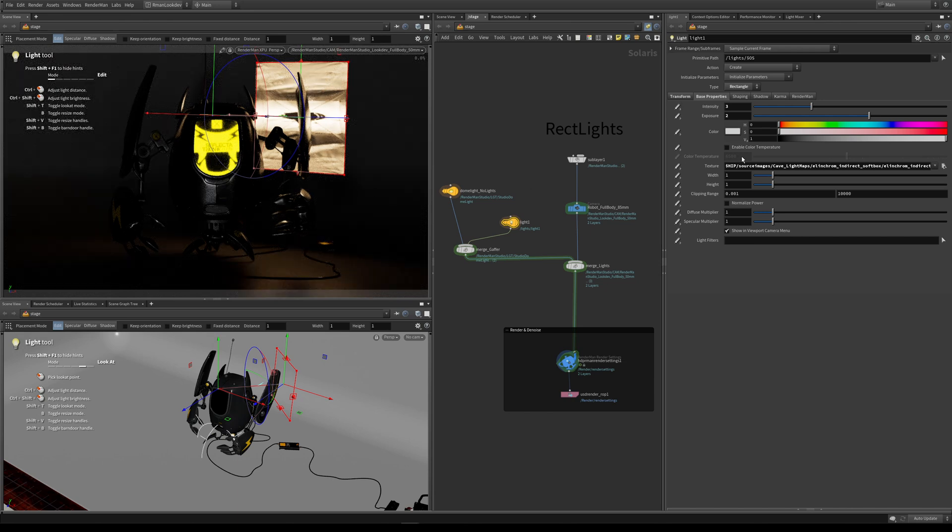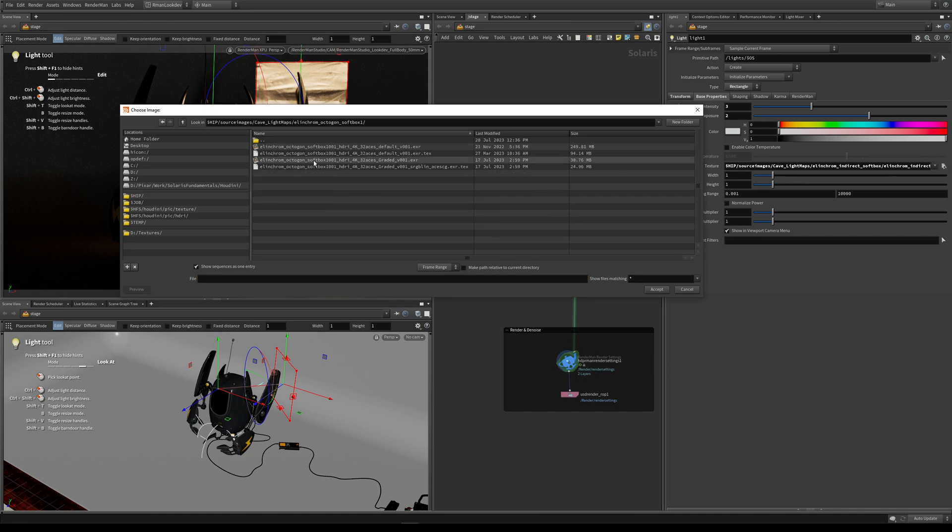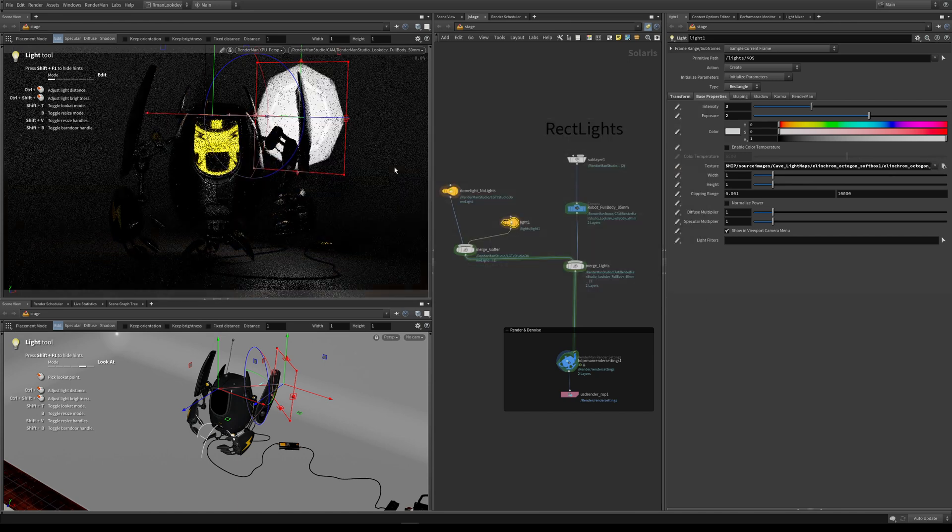The lovely thing about this is you can get a variety of different looks in photographic and photorealistic ways.